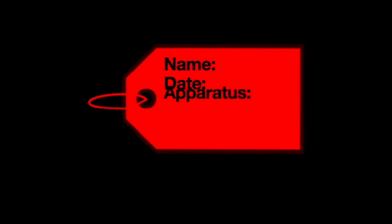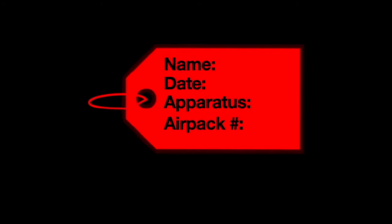First you need to go into the airpack room at station one and grab a red tag. Next we're going to put our name, the date, apparatus it came off of, and the airpack you replaced it with.